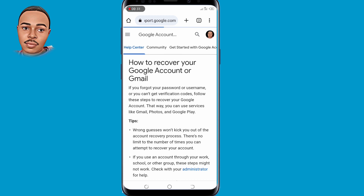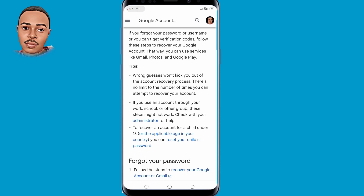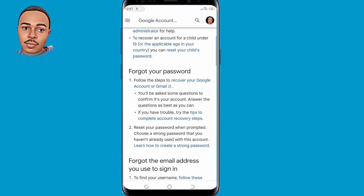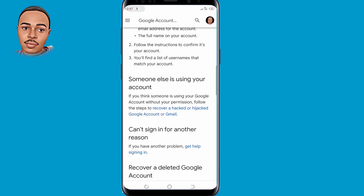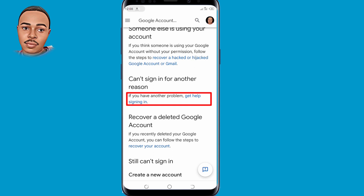Now guys when you reach here, you need to scroll down a little bit. Under 'Can't sign in for another reason', click on that link — 'Get help signing in' — and tap on that.